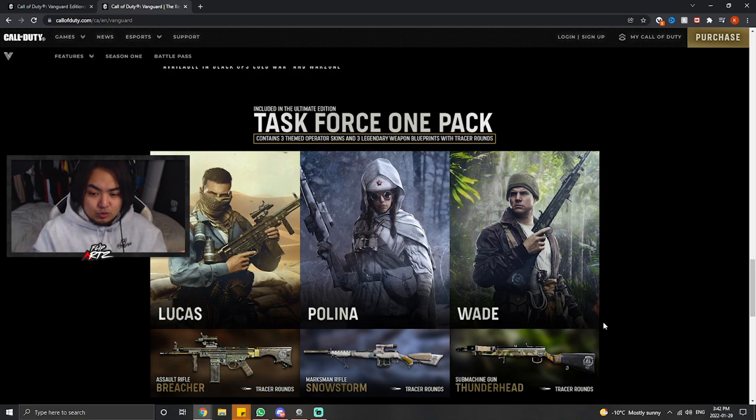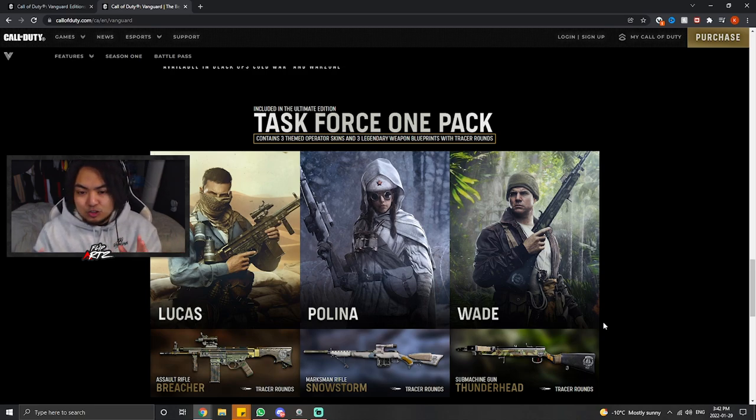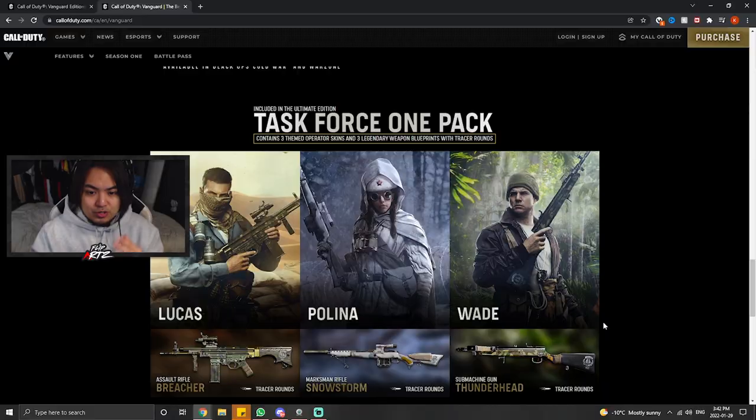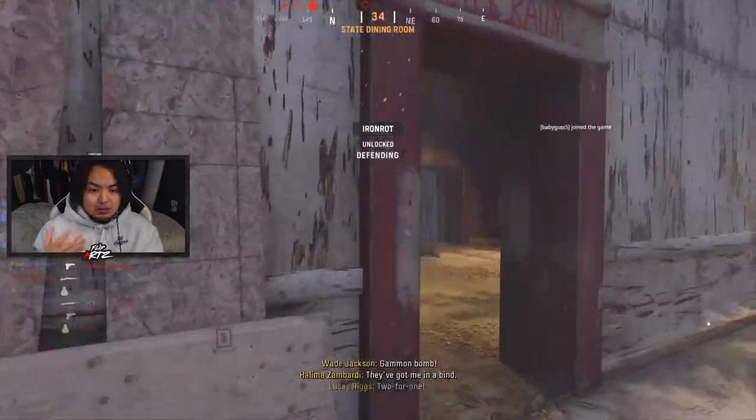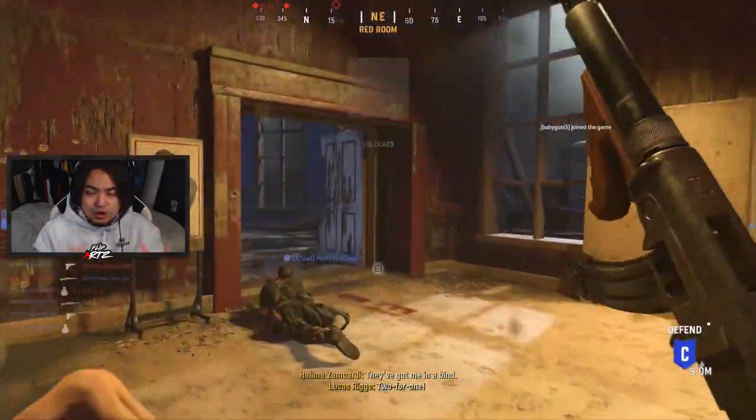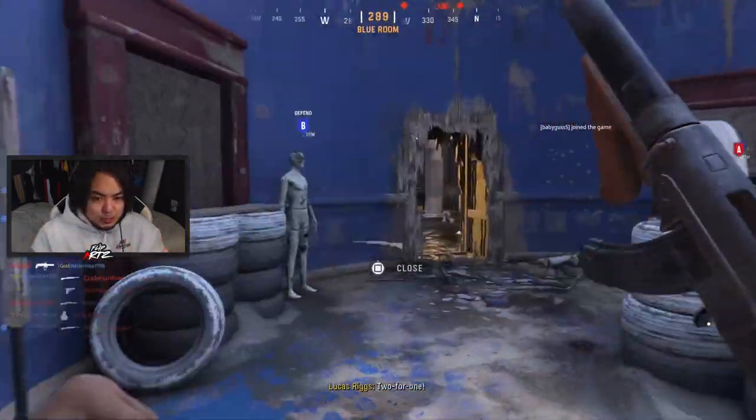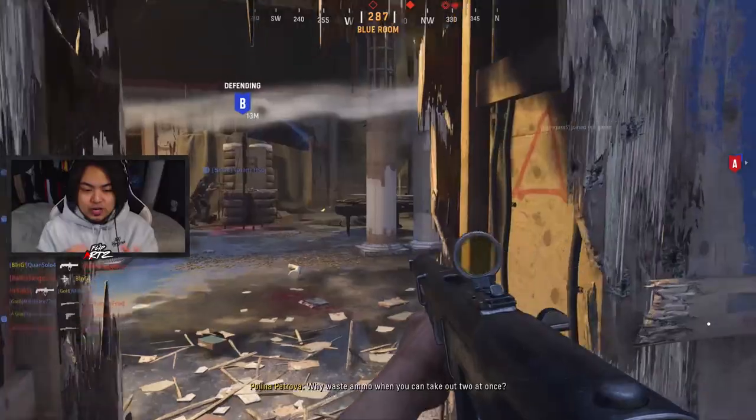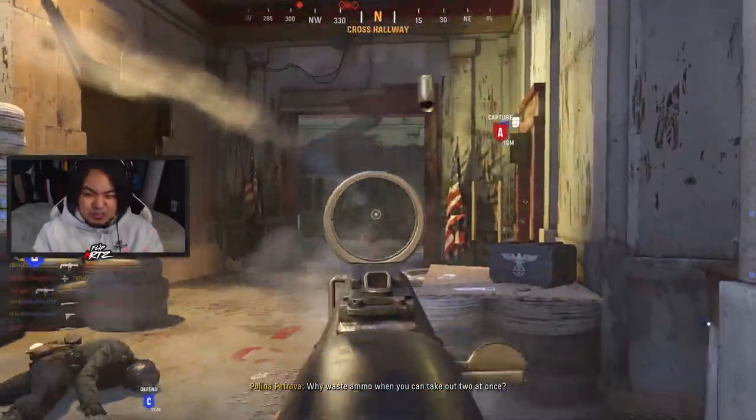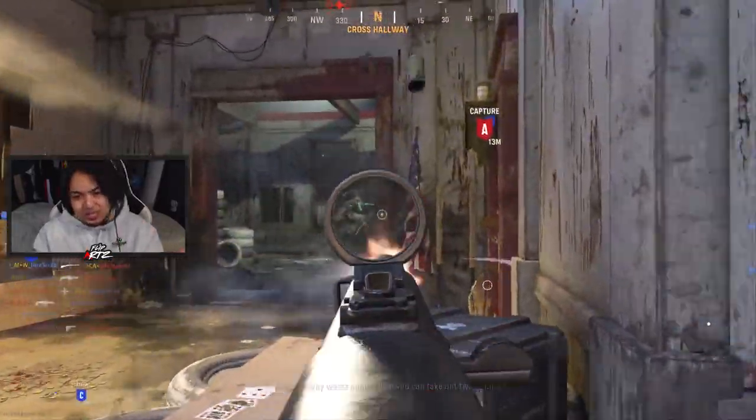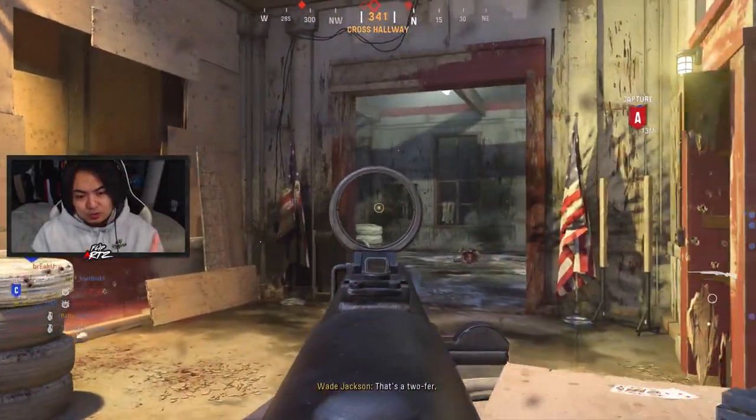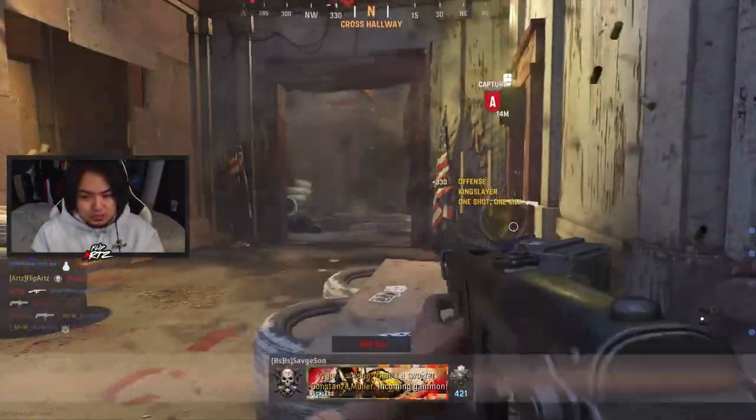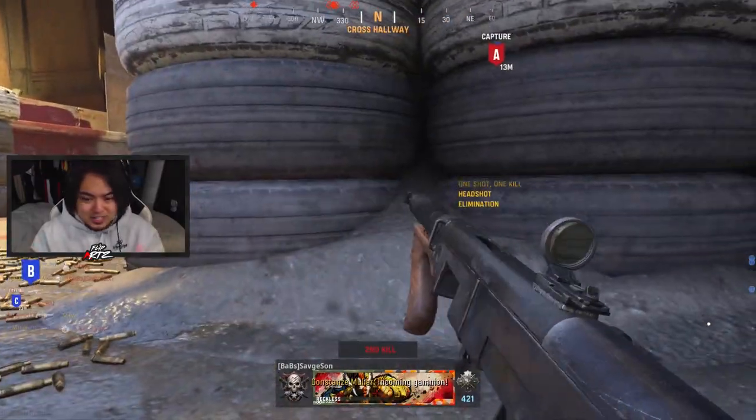So there you have it. That's how you unlock the three skins here for Lucas, Polina, and Wade. Again, it's just skins, so they're not too important. But if you're kind of like a 100 percenter type of person and you want to make sure you get pretty much everything in the game, that's going to be an option for you. But of course, if you don't really care that much, then it won't really make a difference.